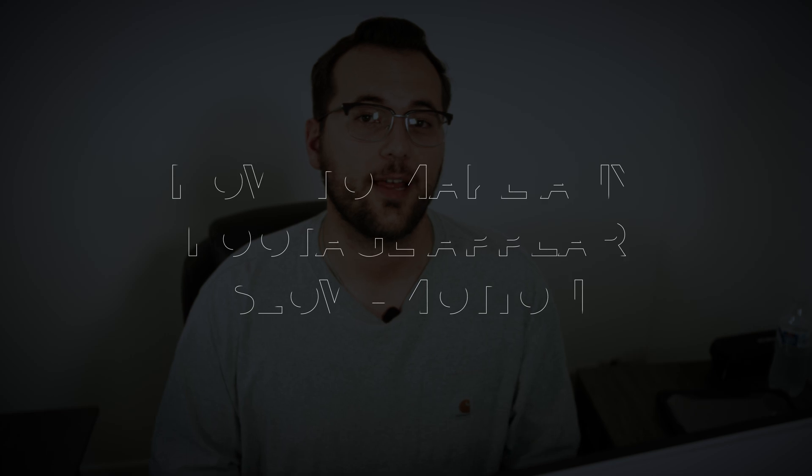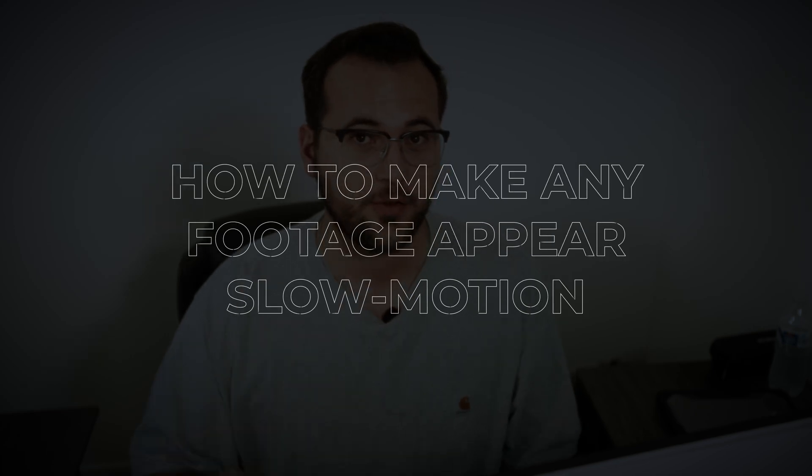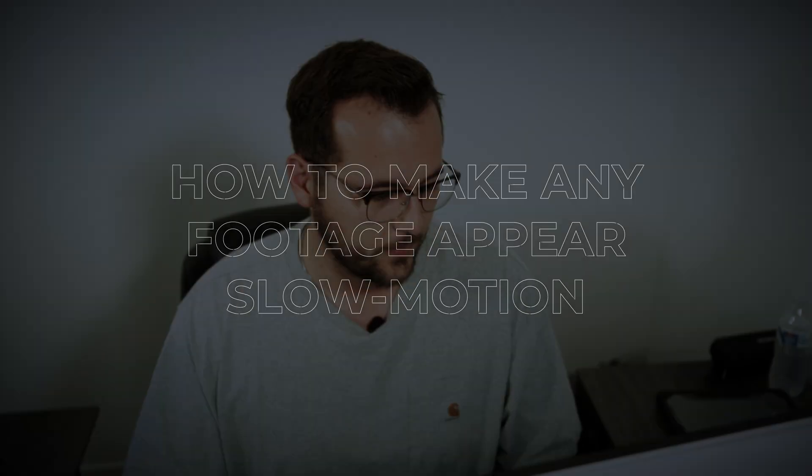Welcome to the channel. This is a quick video about how to make any footage that you shot in 24 FPS appear as though it were shot at 60 or 120. It's a really neat trick. Let's hop into it.